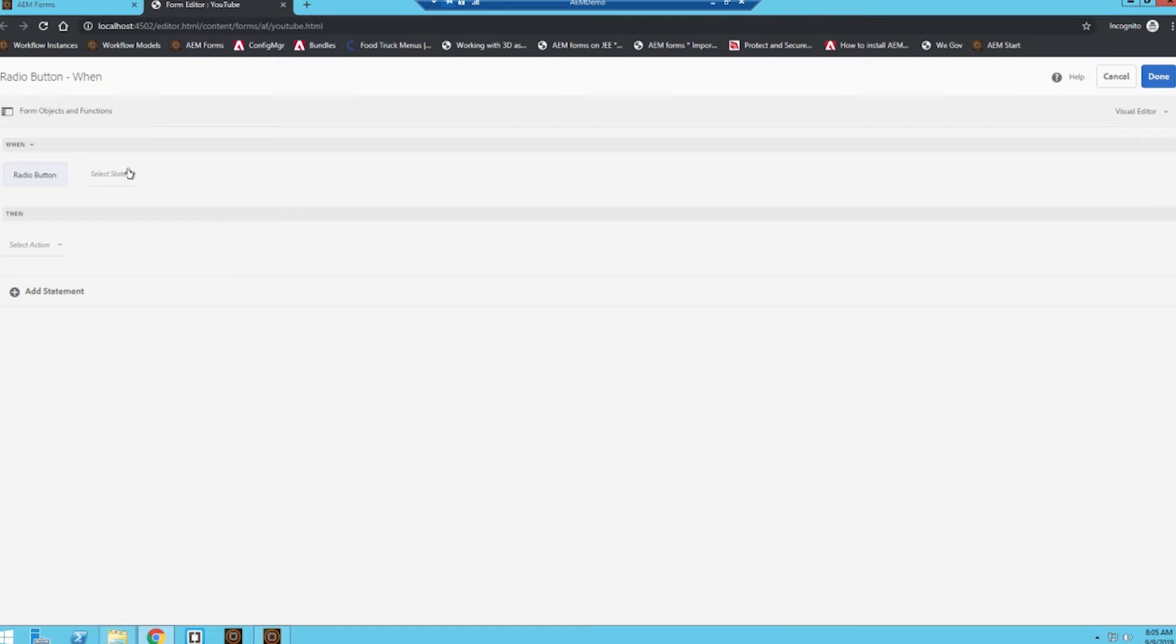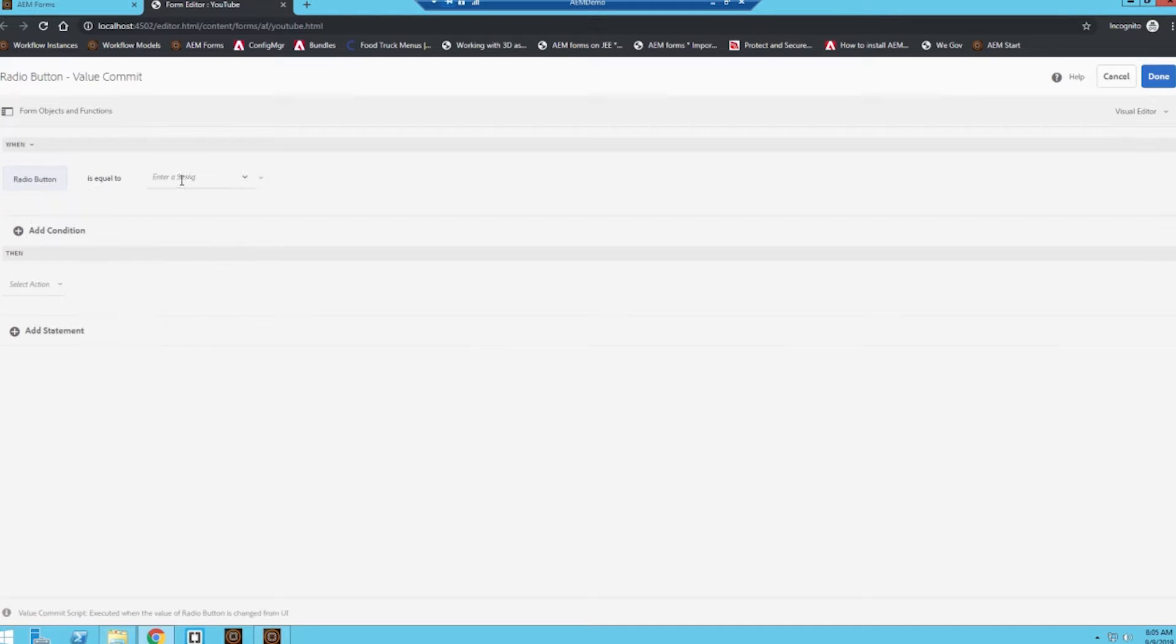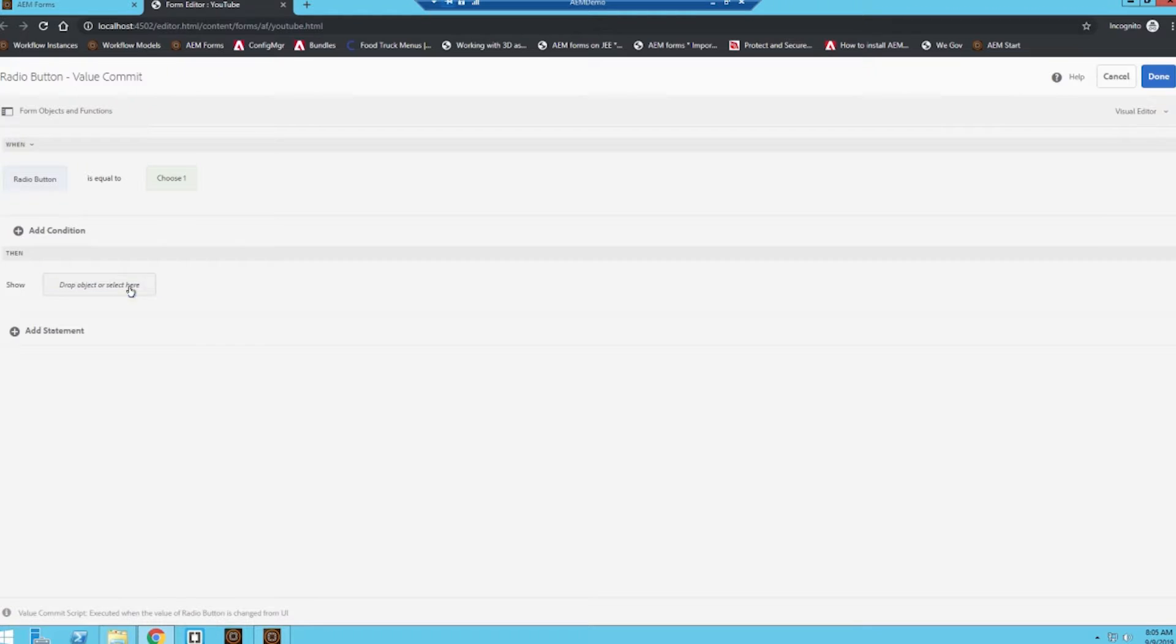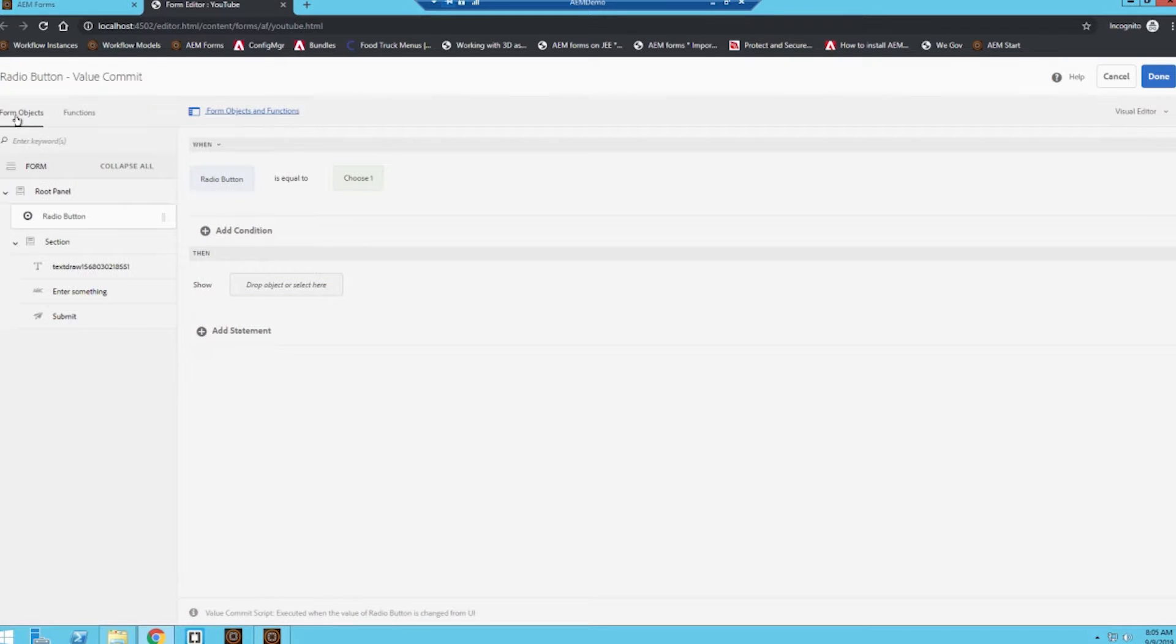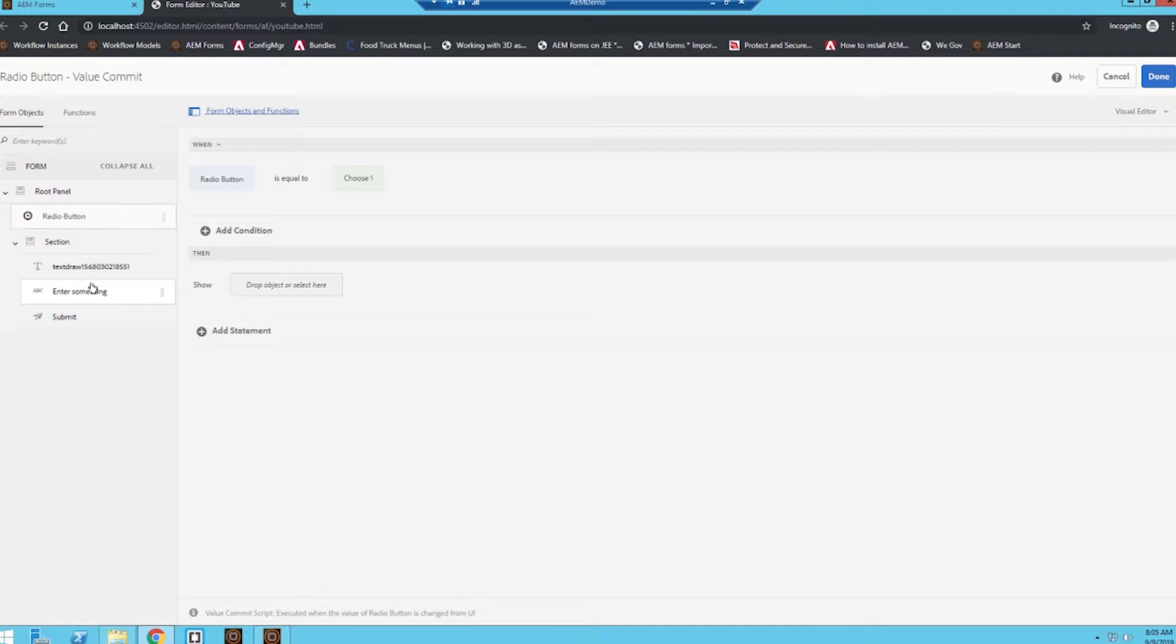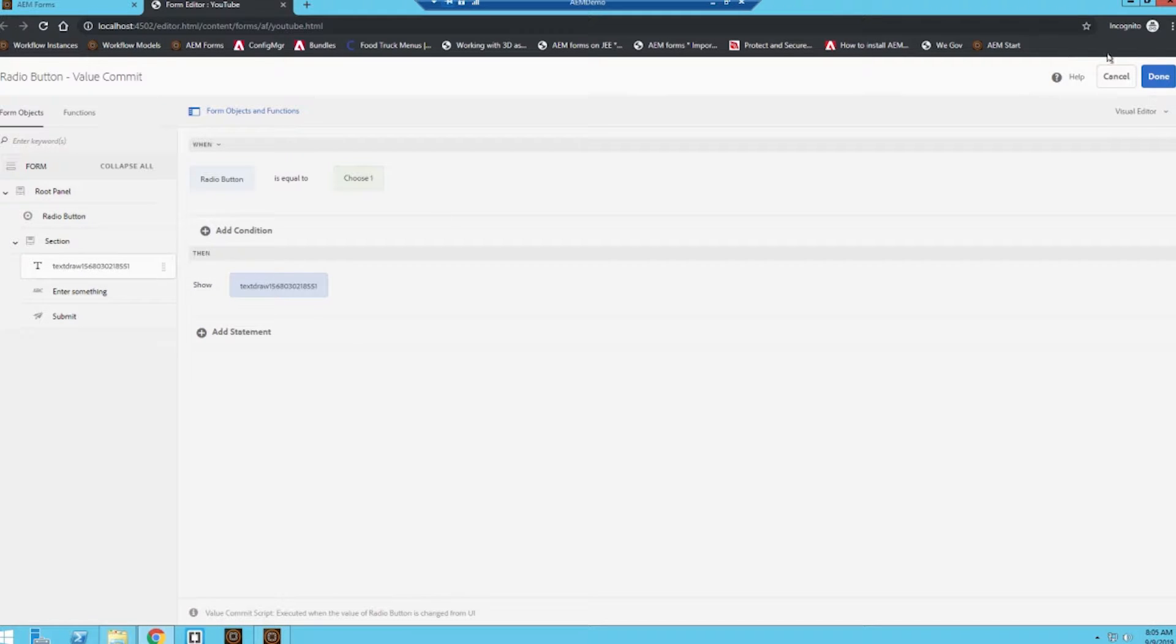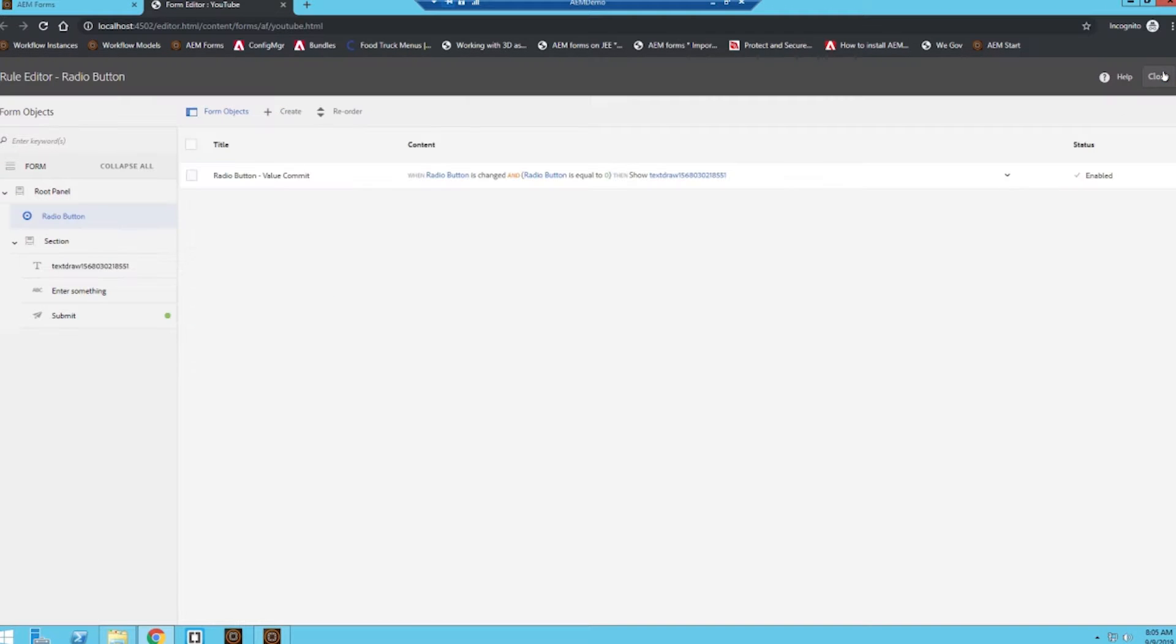These work like your if-then statements—if something is true, then an action occurs. So when radio button is equal to, let's say, choose one, then we're going to have it show us this field. I can actually click on this icon to pull up all the components on my form, so I could actually physically drag over maybe this particular text field, and that's the entire rule.